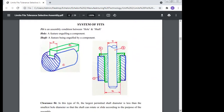Today, in the subject of manufacturing technology, we are continuing limits, tolerances, and fits.